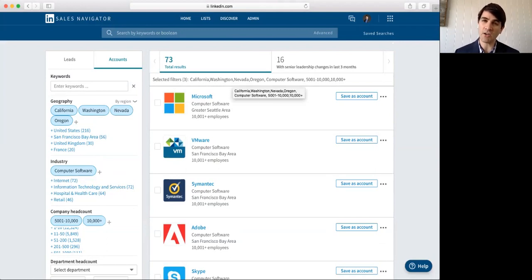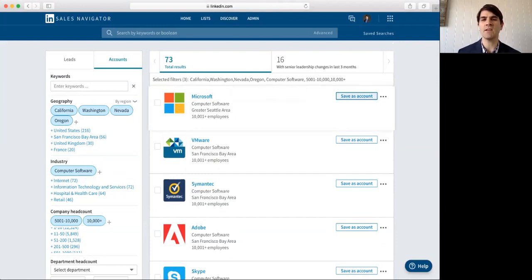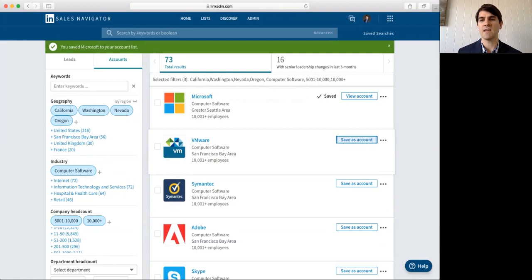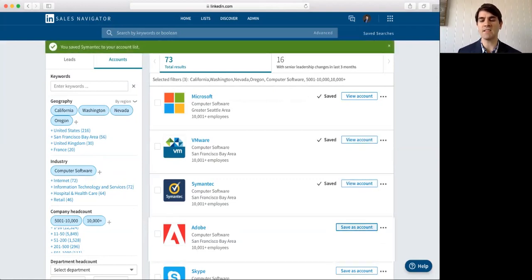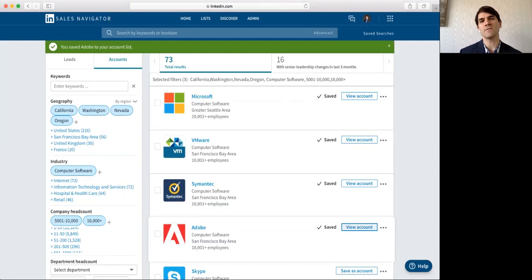Maybe some of these are already current customers for your employer. Maybe you're not allowed to target those. But what you do want to do then is go in and save the accounts that you do want to target. So, as you save these, then you will receive updates in your LinkedIn sales navigator feed of company updates, maybe press releases.